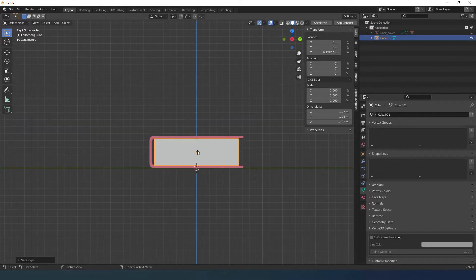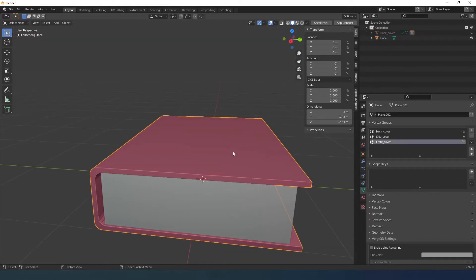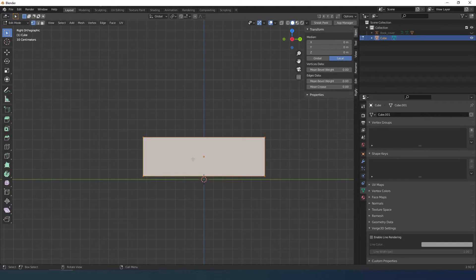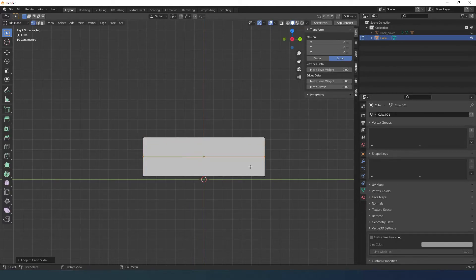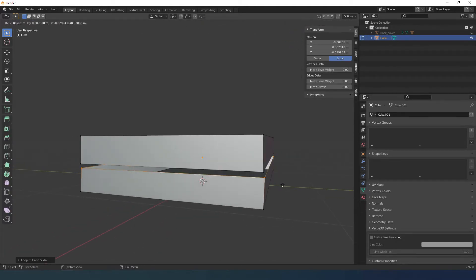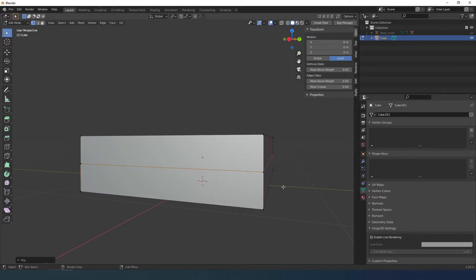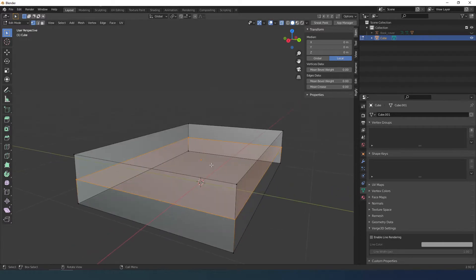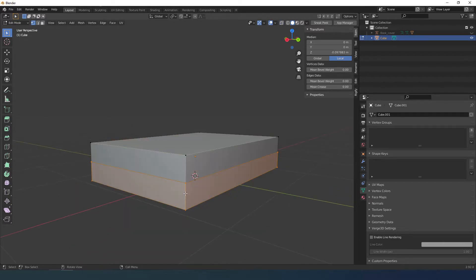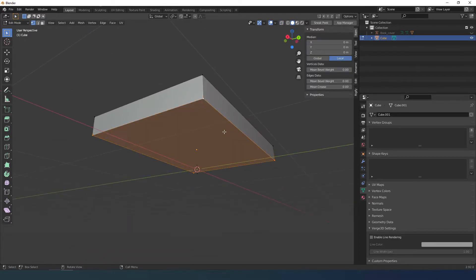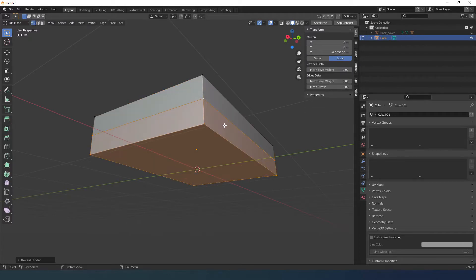I go into edit mode. I create a loop cut with Control R and press the right mouse button or ESC to leave it in place. I press V to separate the geometry and then F to fill the face. If I press L I select the whole bottom part, hide it and create the face in the other.